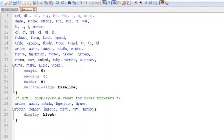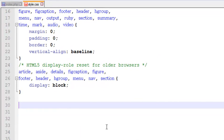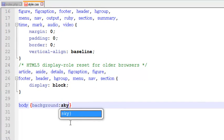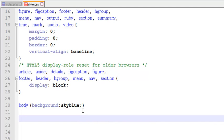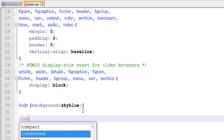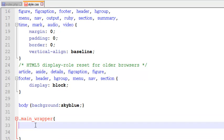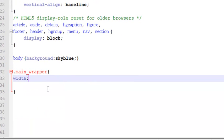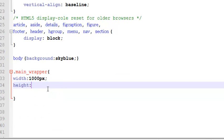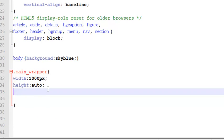We'll say body background-color will be sky blue. After that we'll create a container — a class with dot sign named main_wrapper. We'll give it a width of 1000 pixels, height auto, and margin auto so it will be center-aligned.